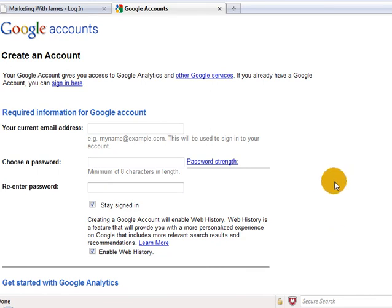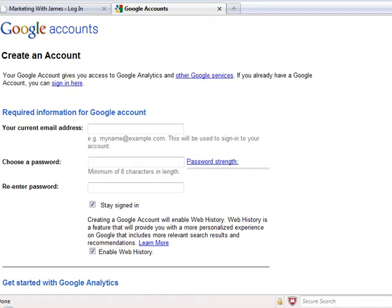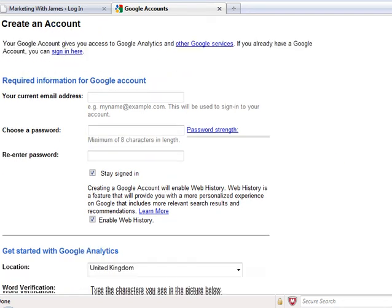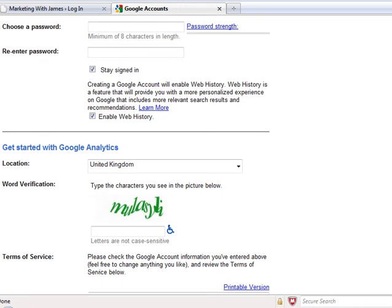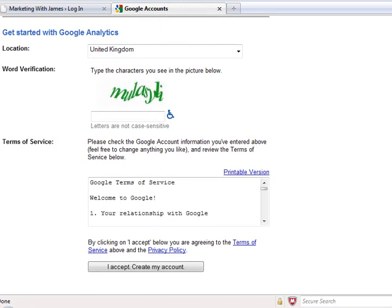It's really simple. Create an account. All you need is your current email address. You'll need to generate a password, the location that you're at, whereabouts in the world you are, a word verification code, and just accept the button there to accept the terms and conditions and create an account.